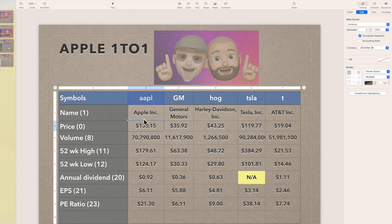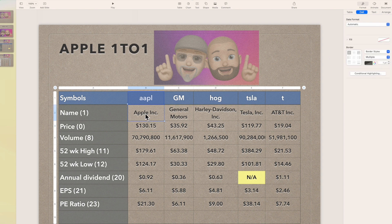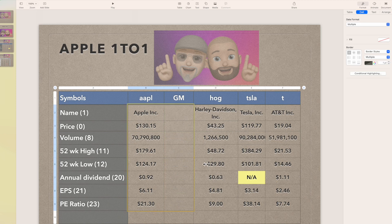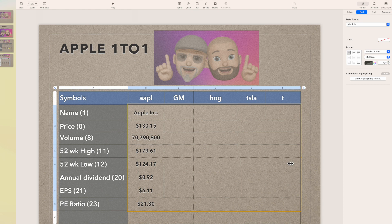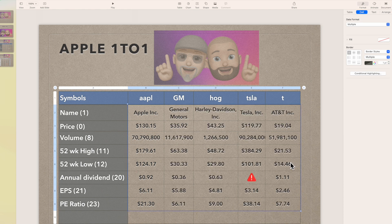Now we're going to assume that GM, HOG, Tesla, and T columns are all empty. First highlight the entire Apple column, then use the yellow dot in the center and slide it over to copy all the same formatting and formulas across to the other stock columns.